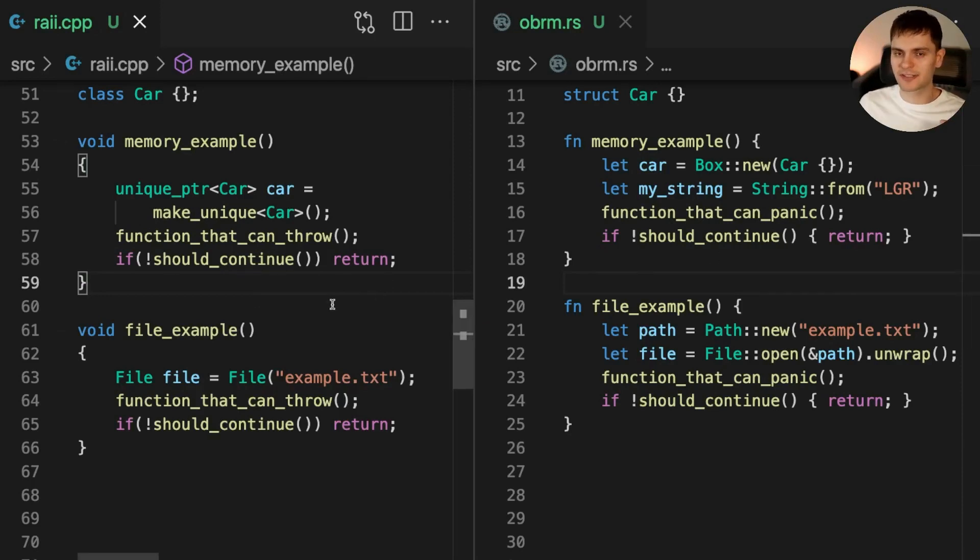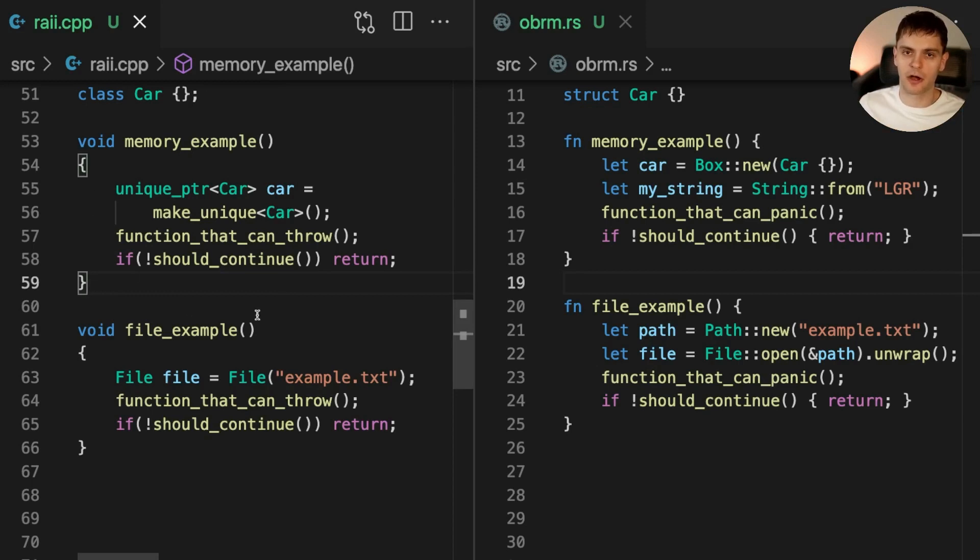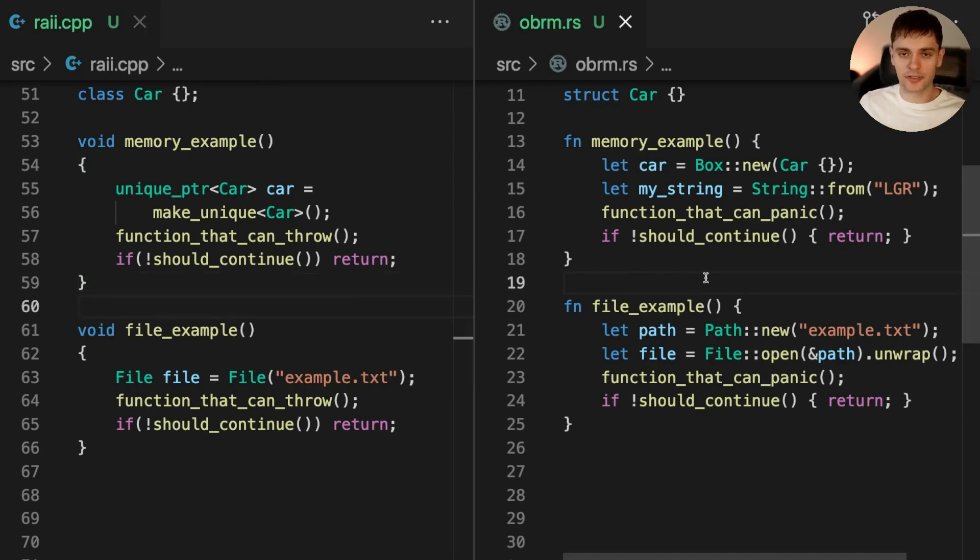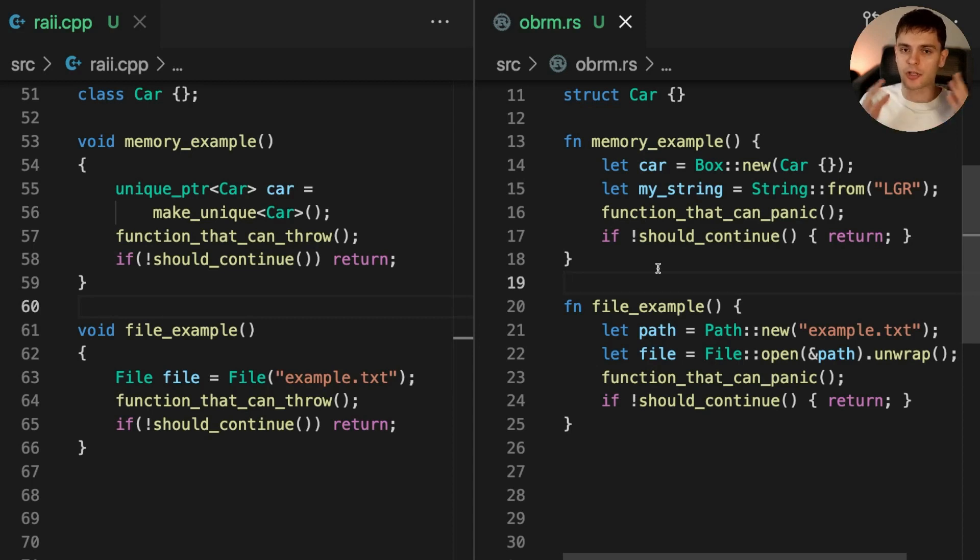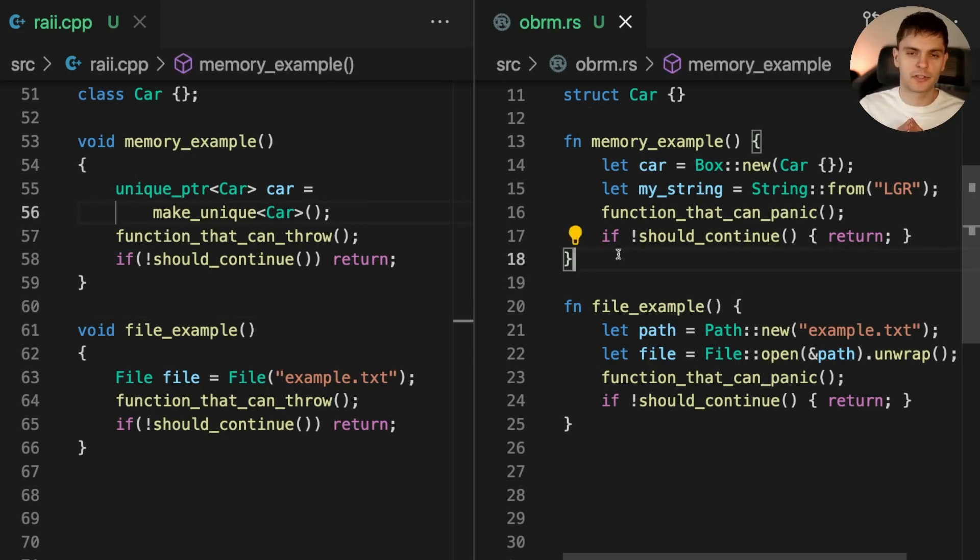The difference is, in C++, we can manage our heap allocated memory manually, or opt in to use smart pointers, which in turn use the RAII pattern. In Rust, ownership is a language feature that's checked at compile time, so it's on by default, and we can choose to opt out of it if we use unsafe Rust. Another difference between Rust and C++ is that move semantics are implicit.